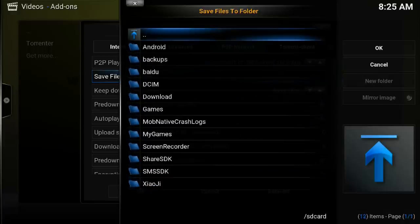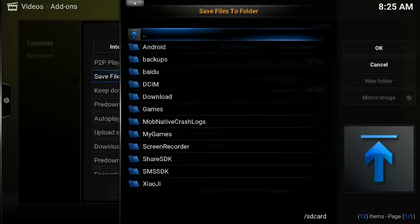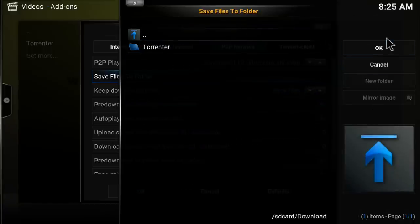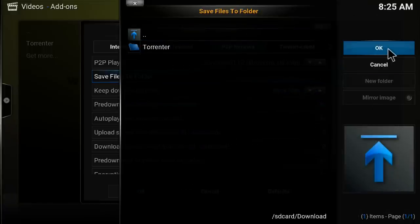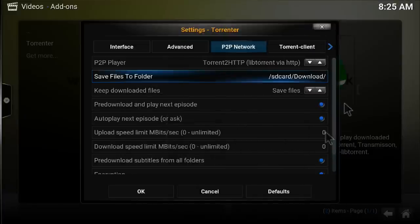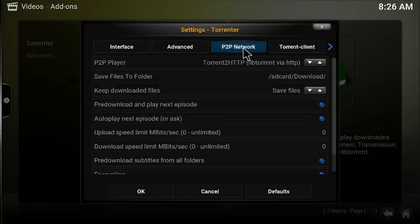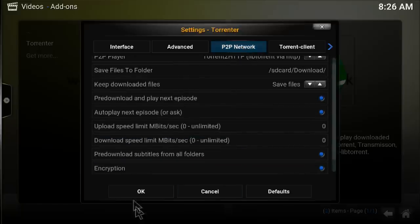Click 'Save files to folder' and click OK, then select the folder you want. I will go on to SD card and then go to Download. I will go with the Download folder. Click OK on the right side, then click OK again. SD card Download is my folder for saving the files. Click OK at the bottom to confirm.